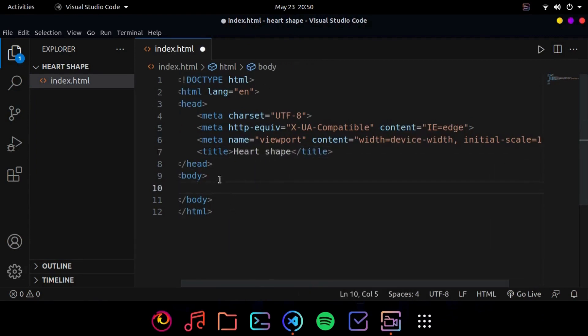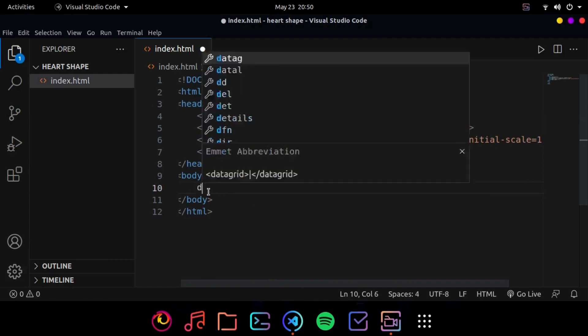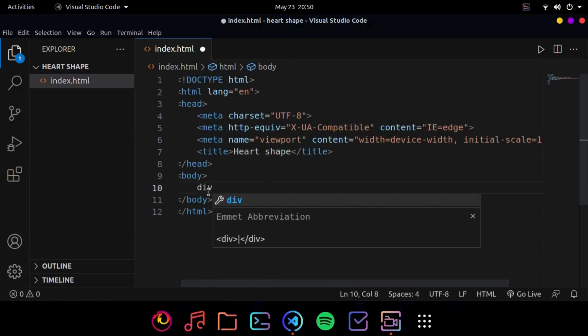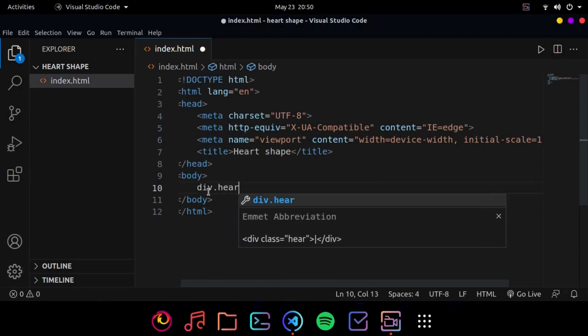Now inside body we will create a div tag and we will give it a class named heart.